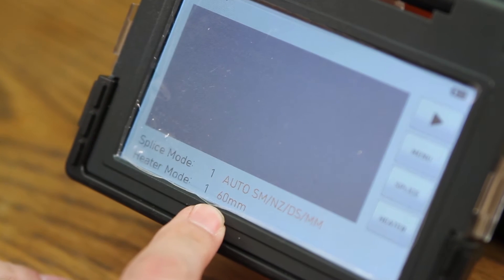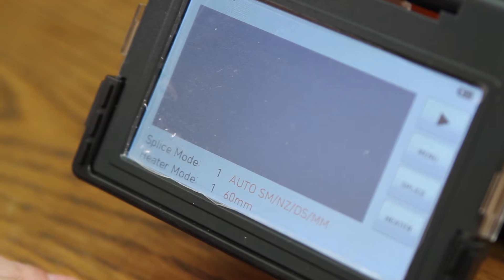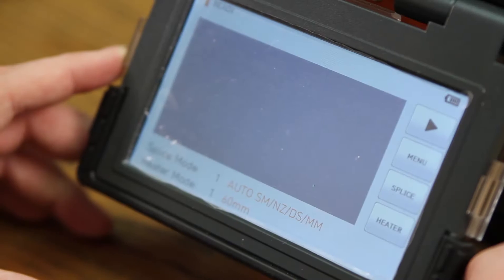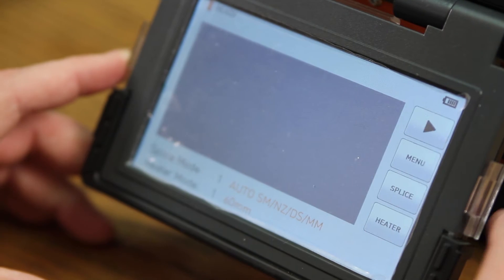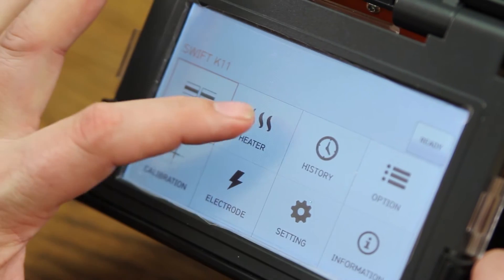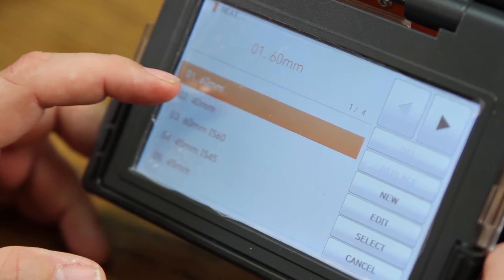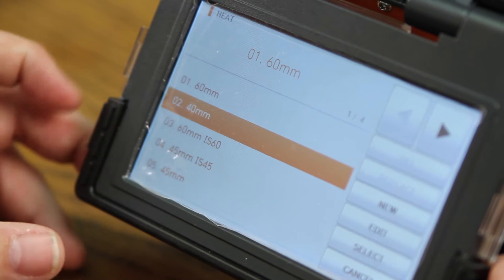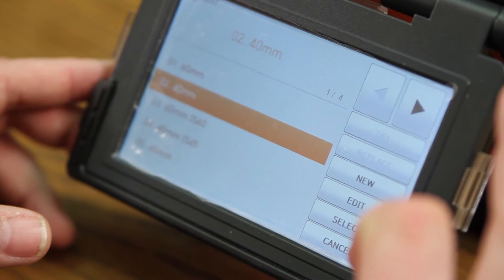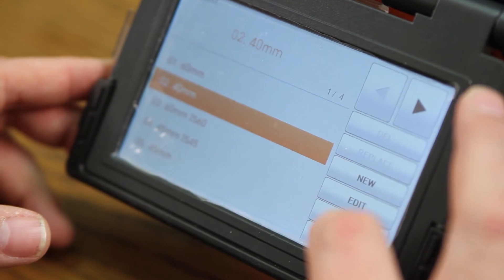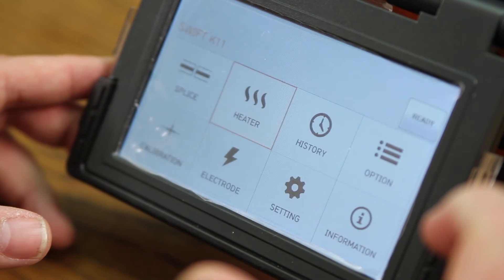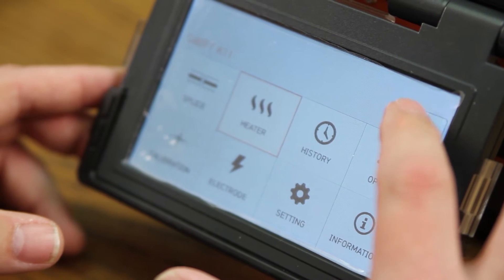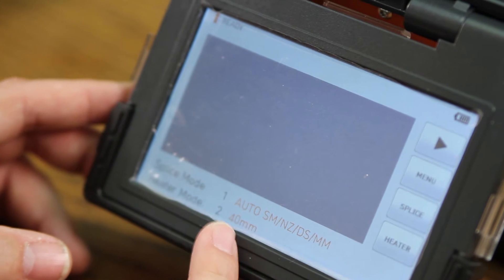Here, you will notice that the heat mode is set at 60 millimeters, so I need to go into my menu, into my heater, and change to 40 millimeter. Select, cancel out, hit ready to go back to your main screen.